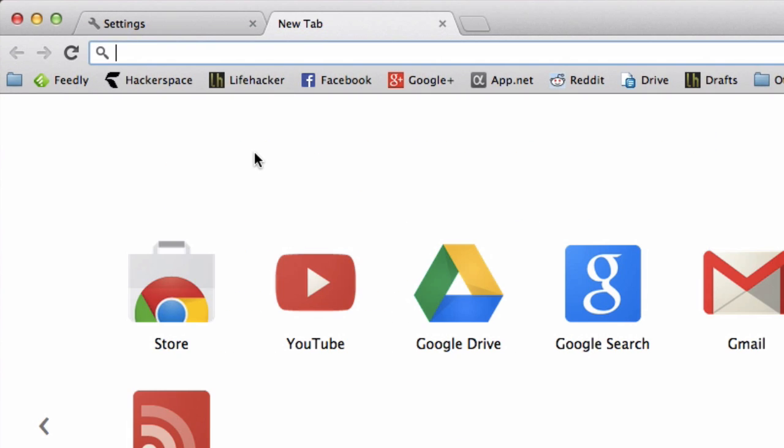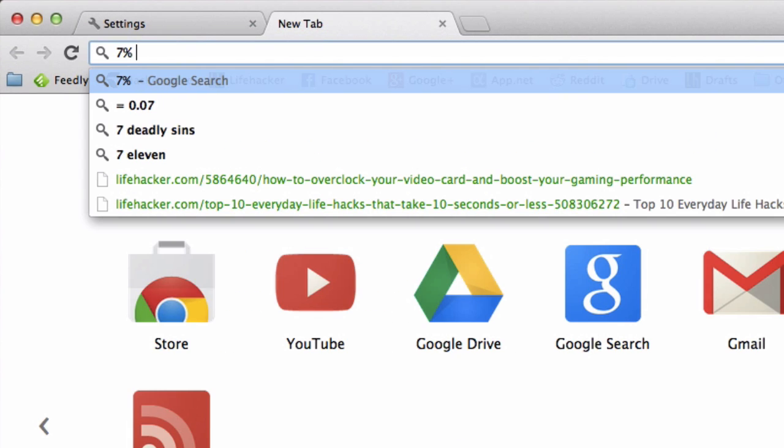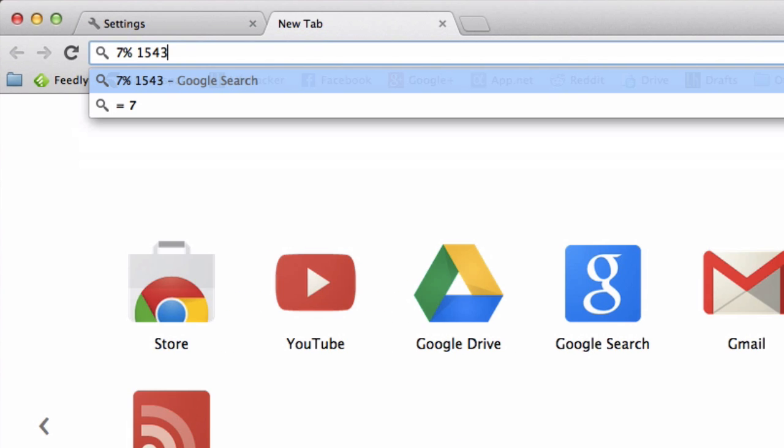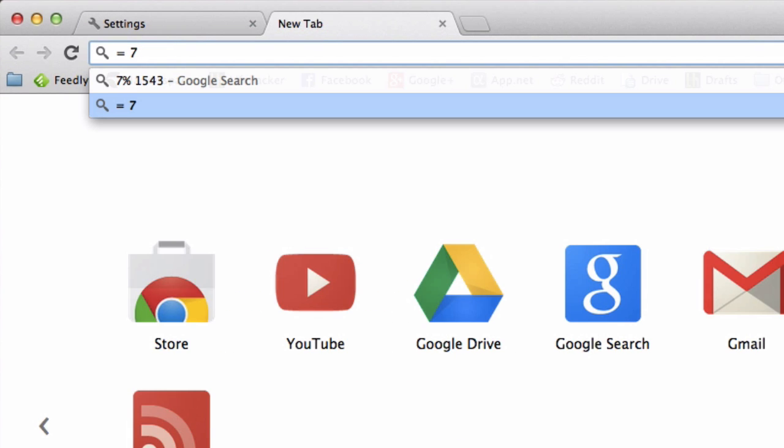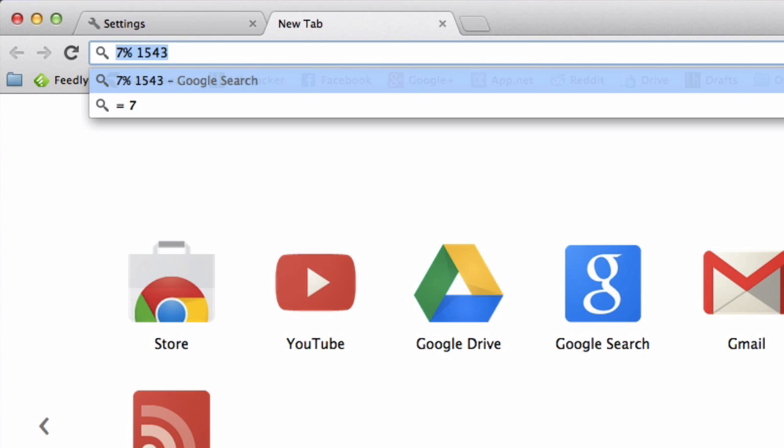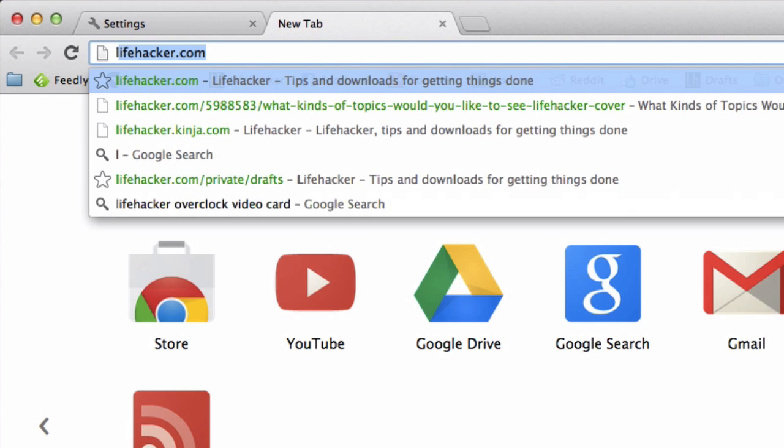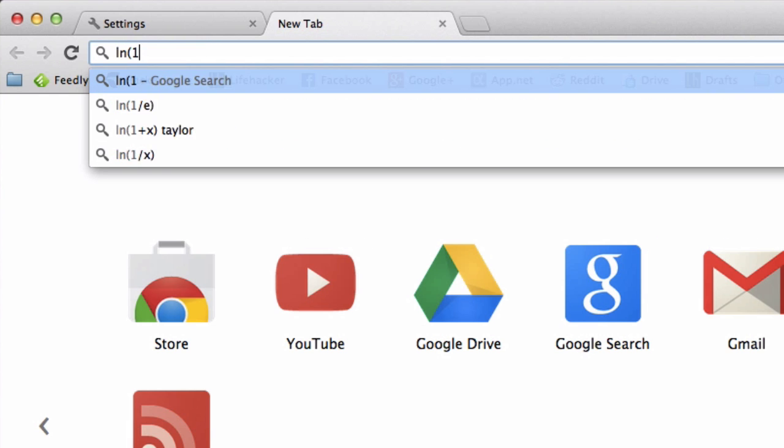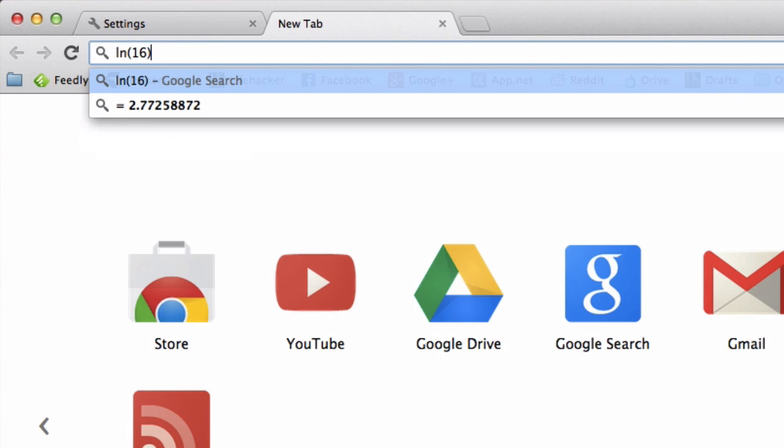Then you can just type those calculations into the Omnibar and you'll get your answer right there without having to visit Google. You can do the same thing with natural logs or that Celsius to Fahrenheit conversion we talked about earlier.